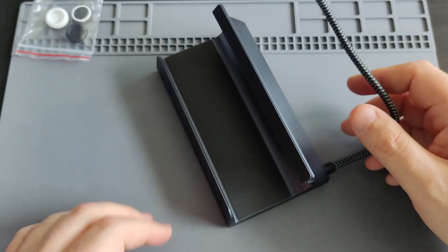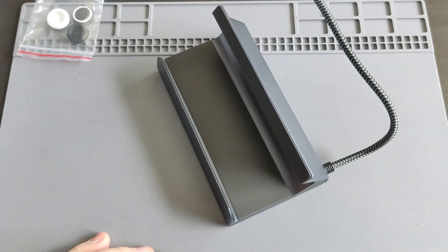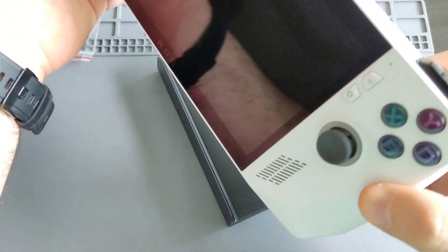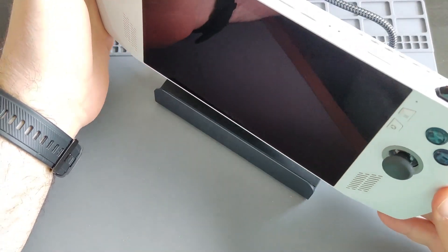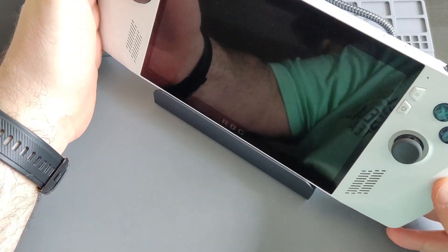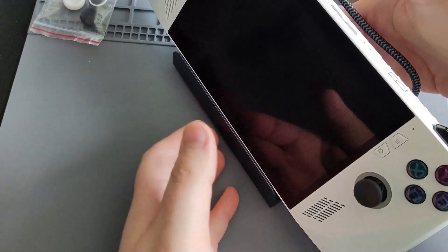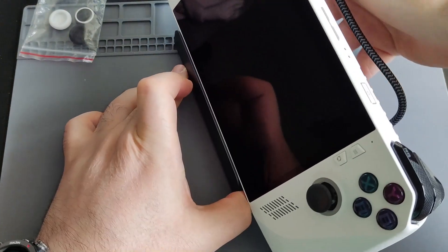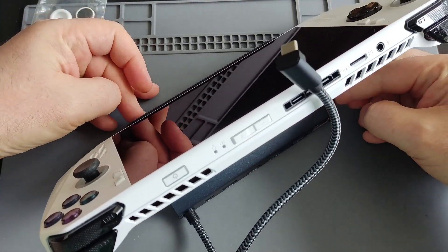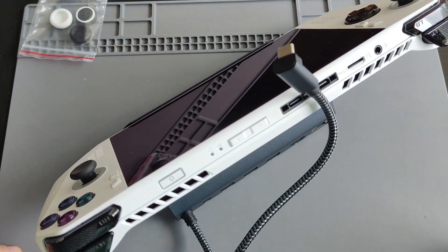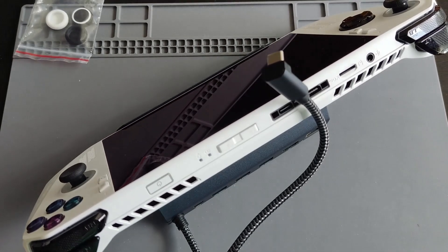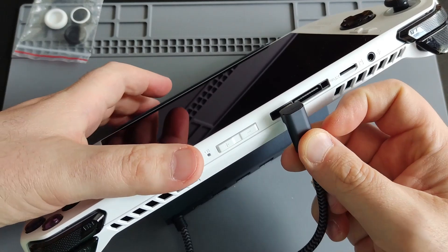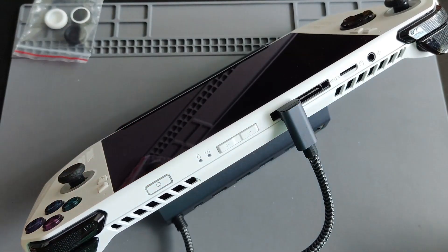I'm going to put my ROG Ally here. Here is my Ally. Okay, let me just show you. And there we go. And then you can plug the USB-C here and that's it.